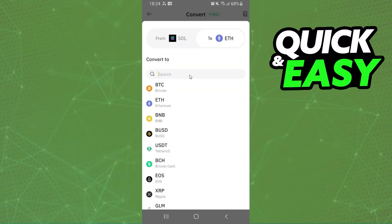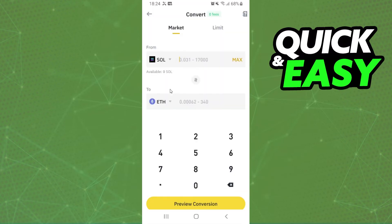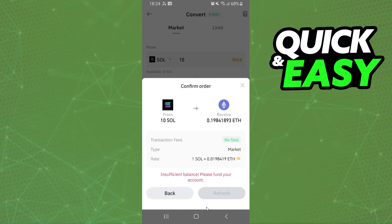On the second option, select the crypto you want to swap to — for example, Ethereum. Enter the amount you want to swap, click the confirm button, and complete your action.